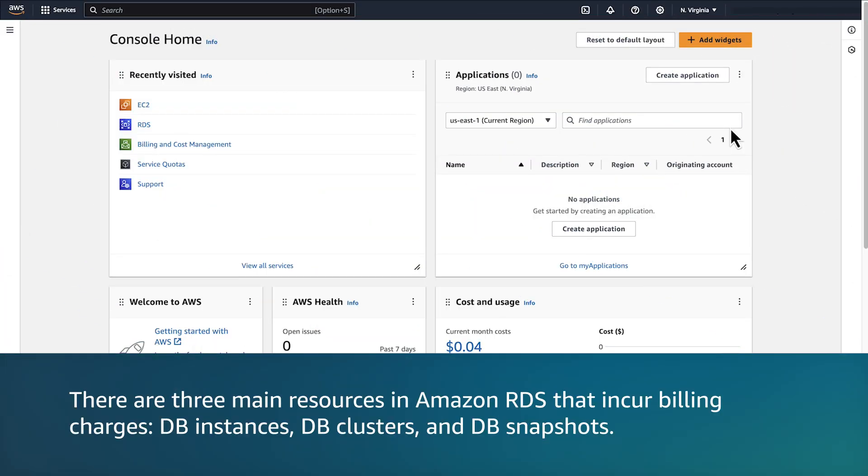There are three main resources in Amazon RDS that incur billing charges: DB instances, DB clusters, and DB snapshots.